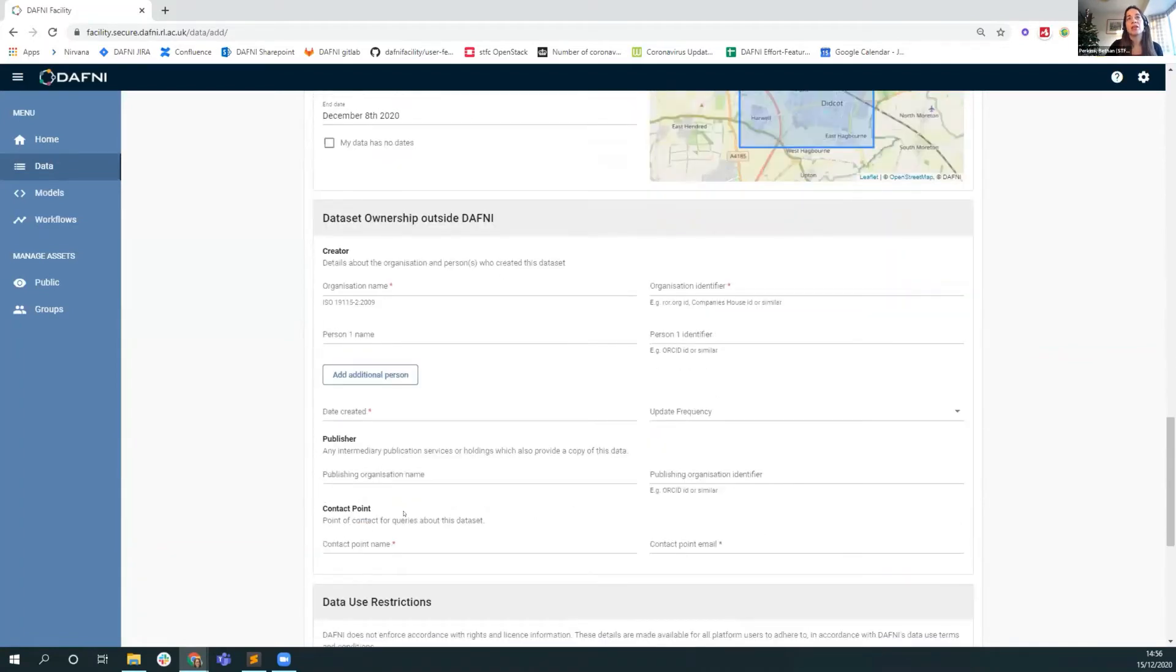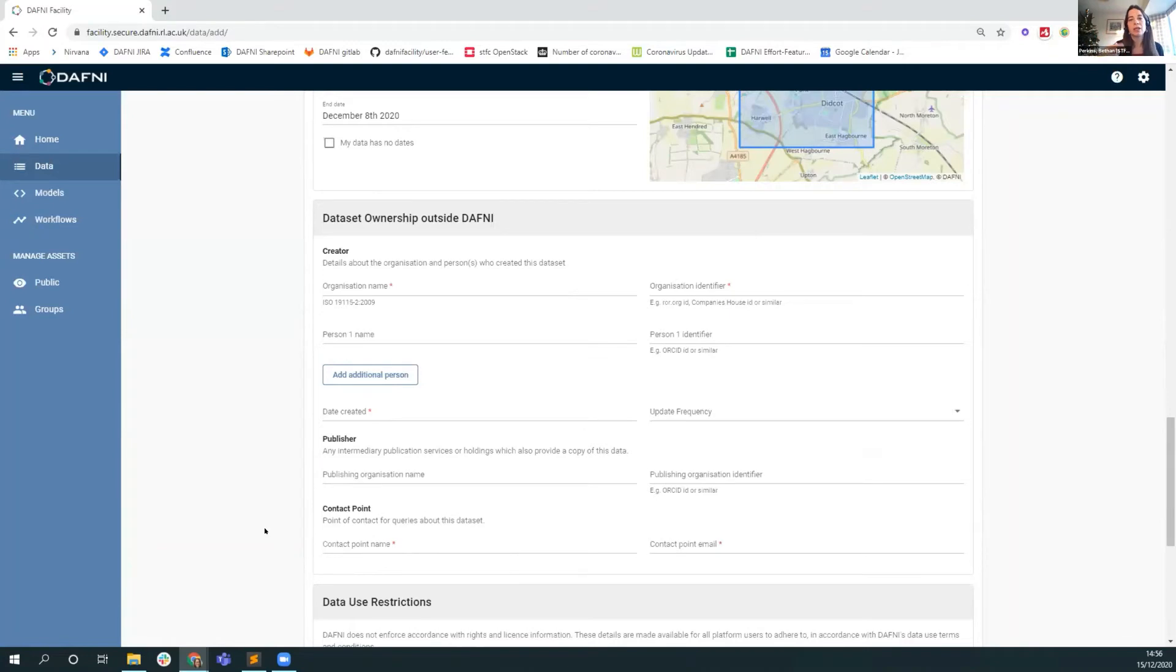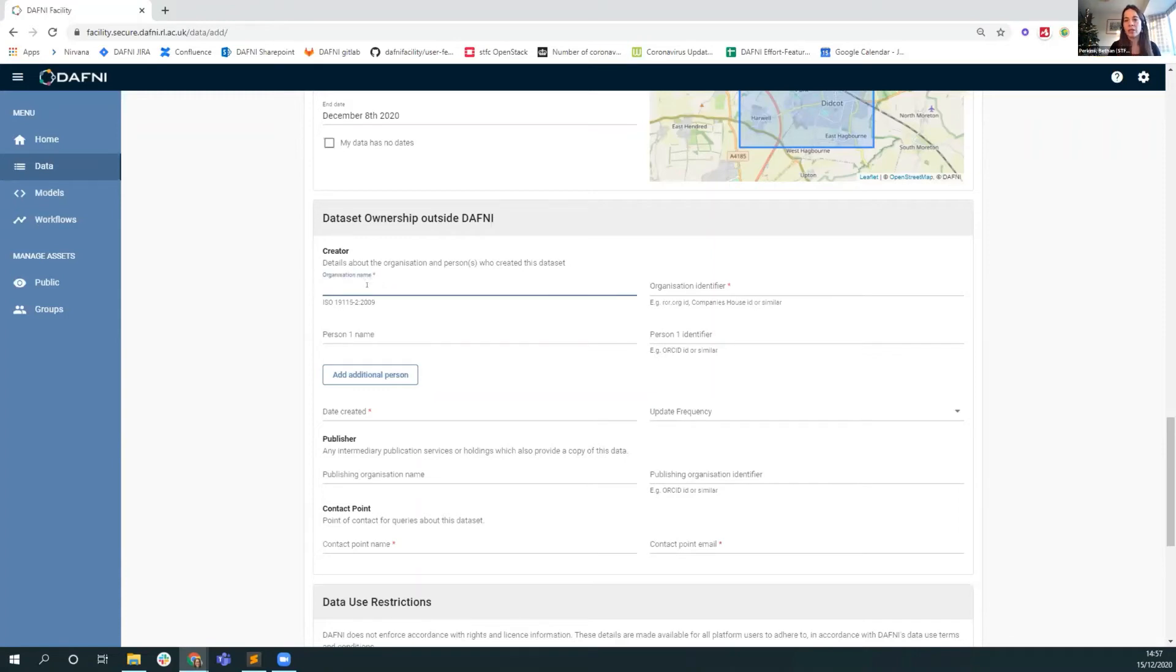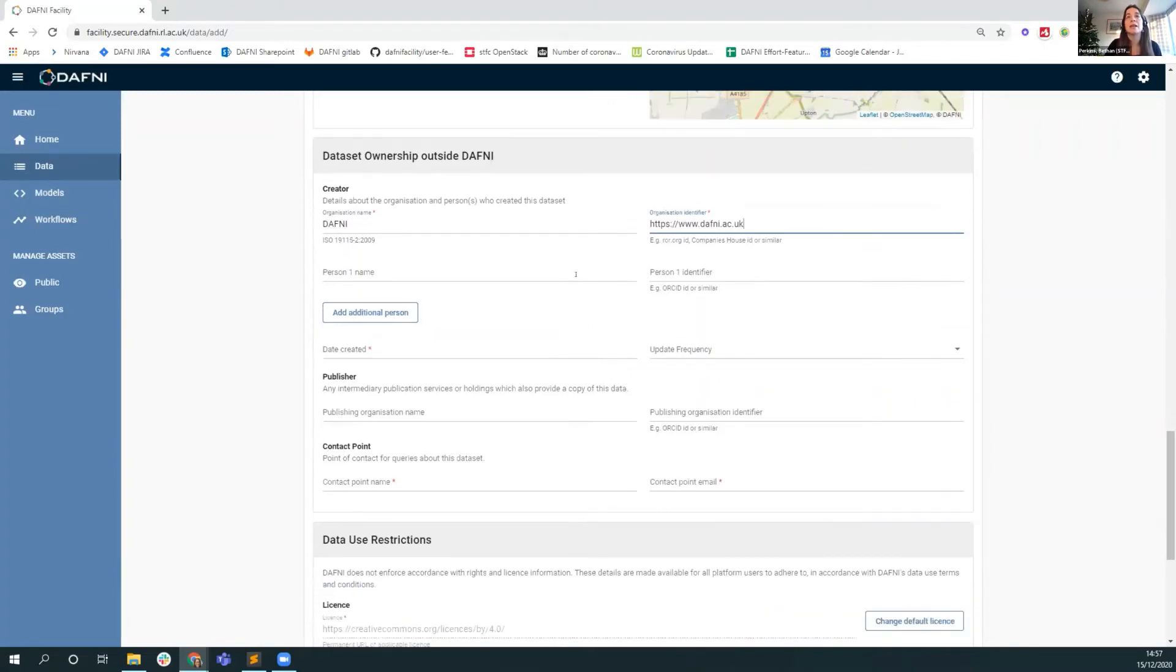The penultimate section is on dataset ownership outside of Daphne. We're very aware that Daphne shouldn't become a separated silo that lives on its own. In future, we're probably looking at linking out to external repositories and computationally putting in links between external datasets. At the moment, we're supporting that kind of link outside Daphne with more information about the organization that created the dataset and some contact details. I'll go with Daphne just for this example. You can add in any people if you want to shout out about a particular person's involvement in this dataset.